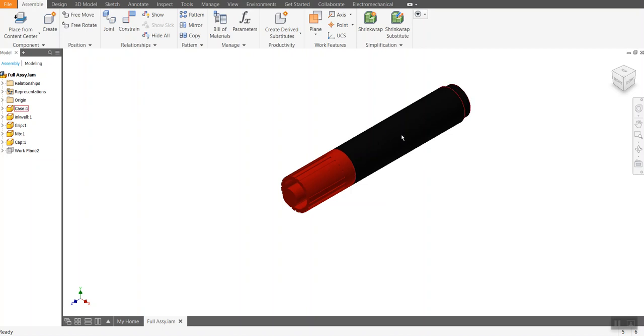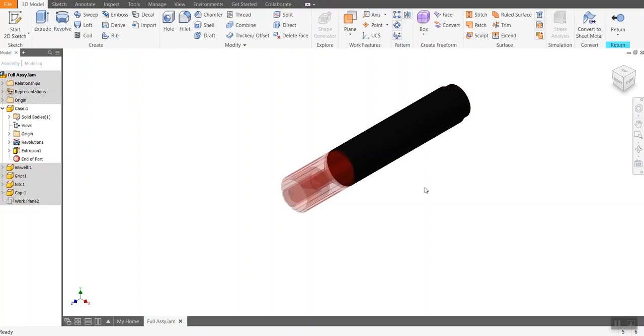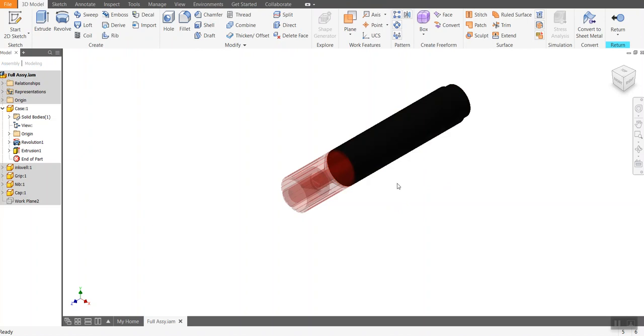So what I'm going to do is I'm going to put a decal onto this part. Now, this is my assembly, which has got the case, the inkwell, the grip, the nib and the cap. I want the decal to actually take place on the case. So I'm going to double click on the case, so I'm only working on the case at the moment.